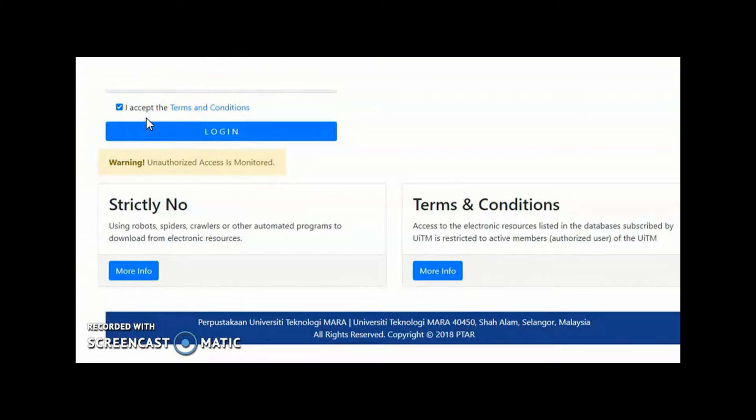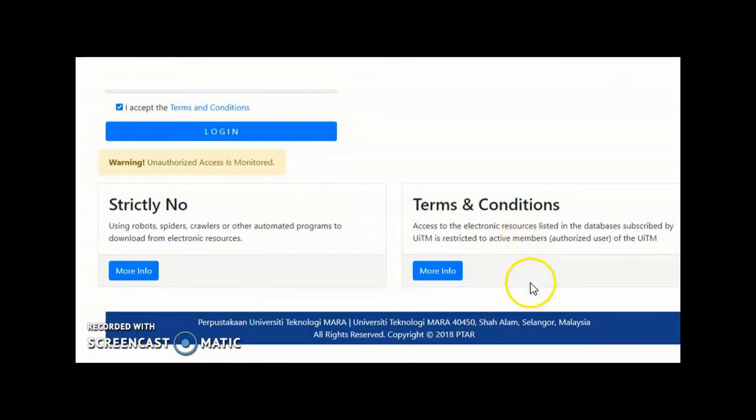Kindly read the terms and conditions and click the checkbox on the left. Now you are ready to use the online database.